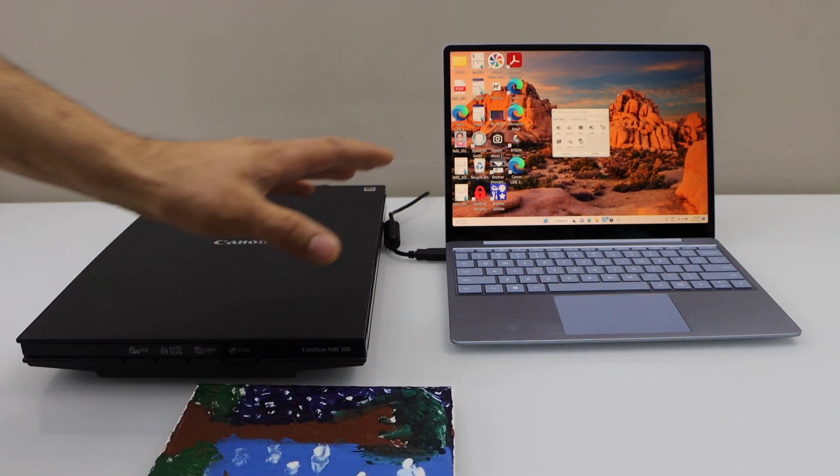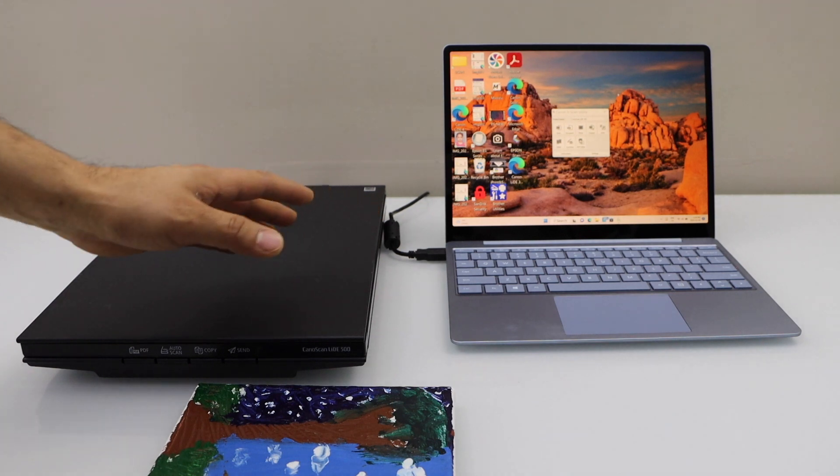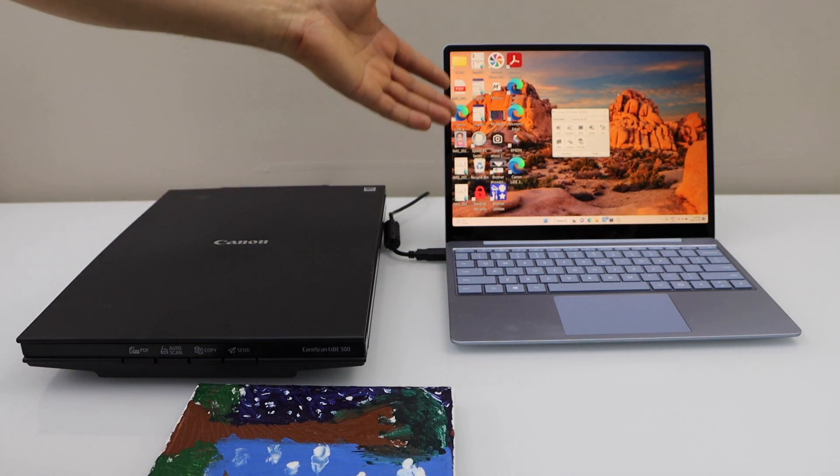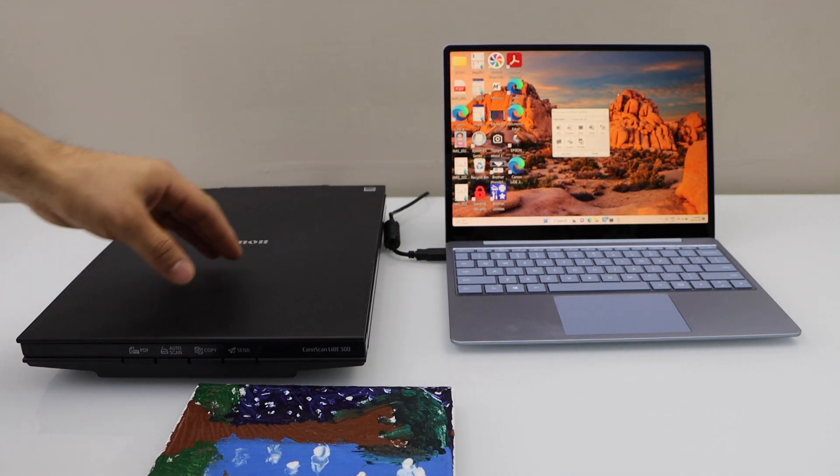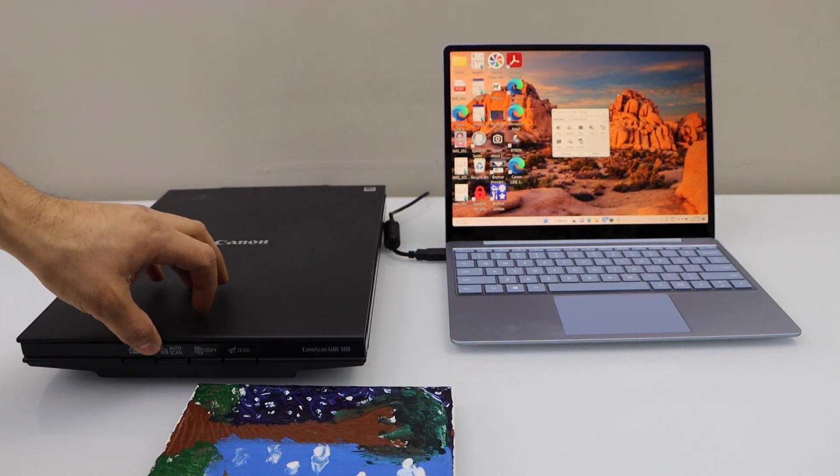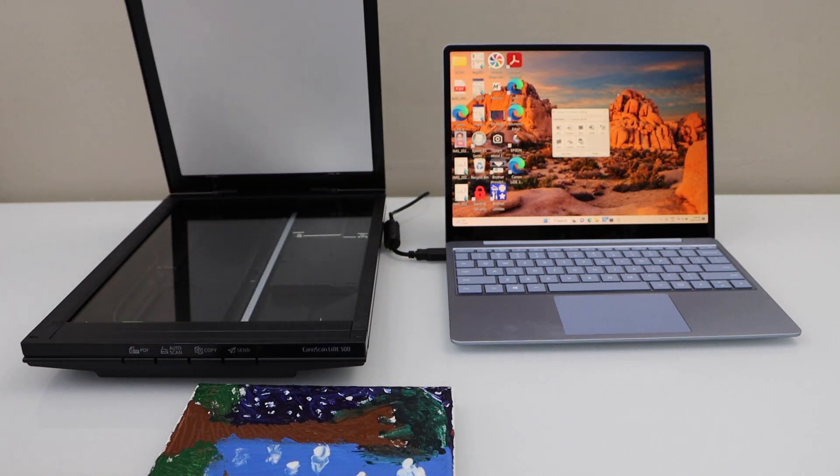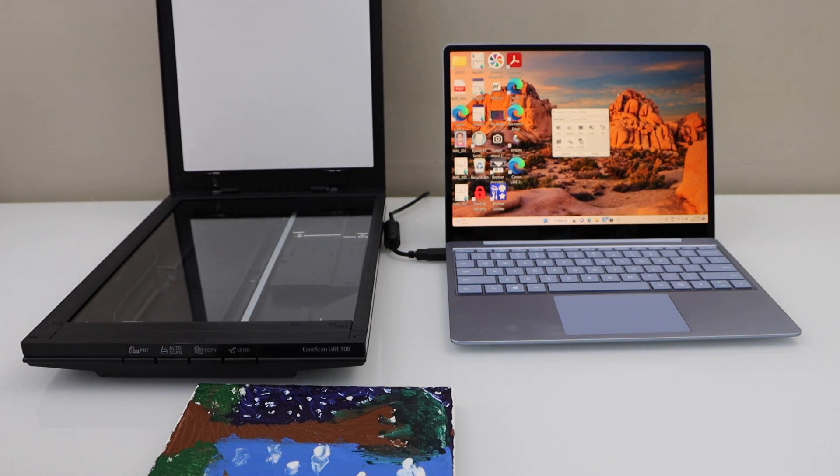Now open the top scanner lid and place the artwork.